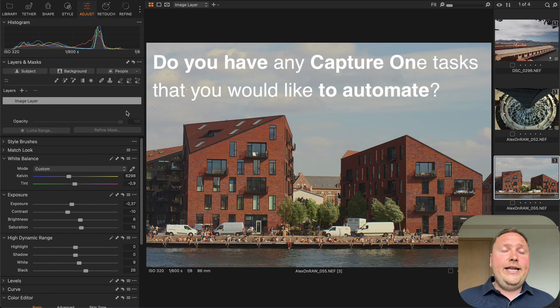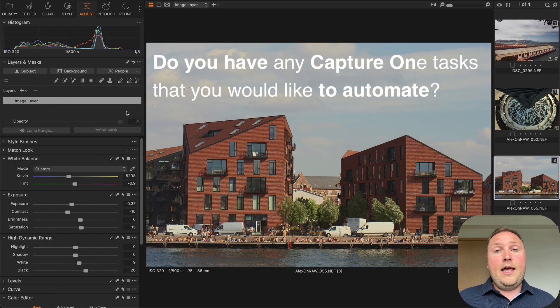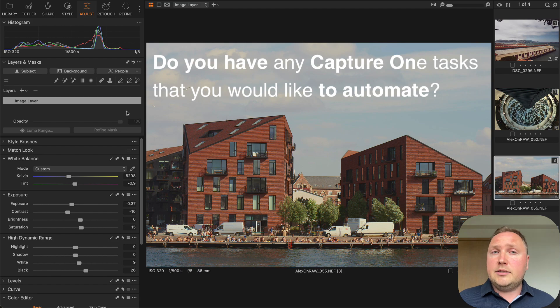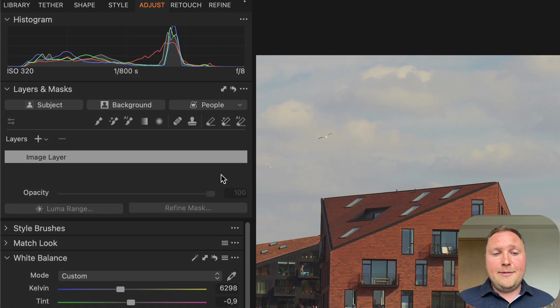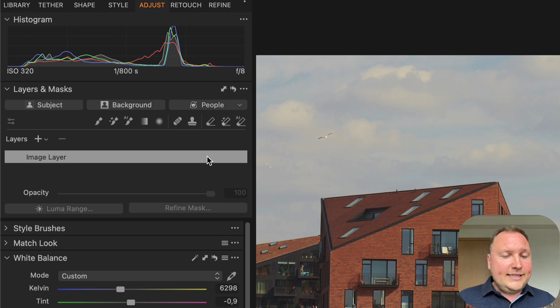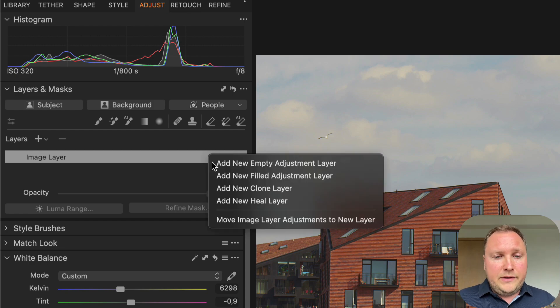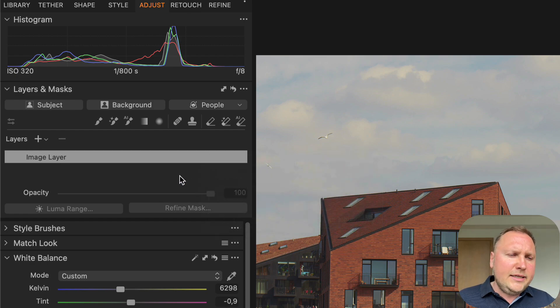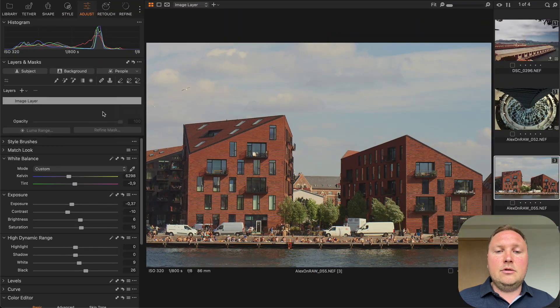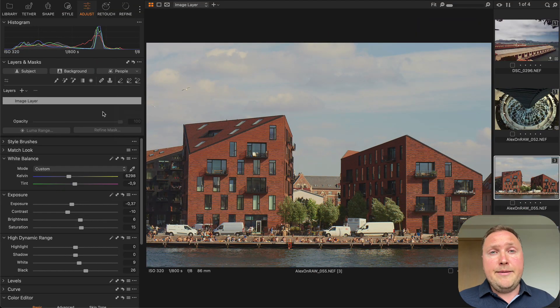Hey, do you have any tasks in Capture One that you would like to automate? If you're like me, you probably have a ton of them. For example, I love the new move to new layer feature, but I hate repeating it manually on every image.